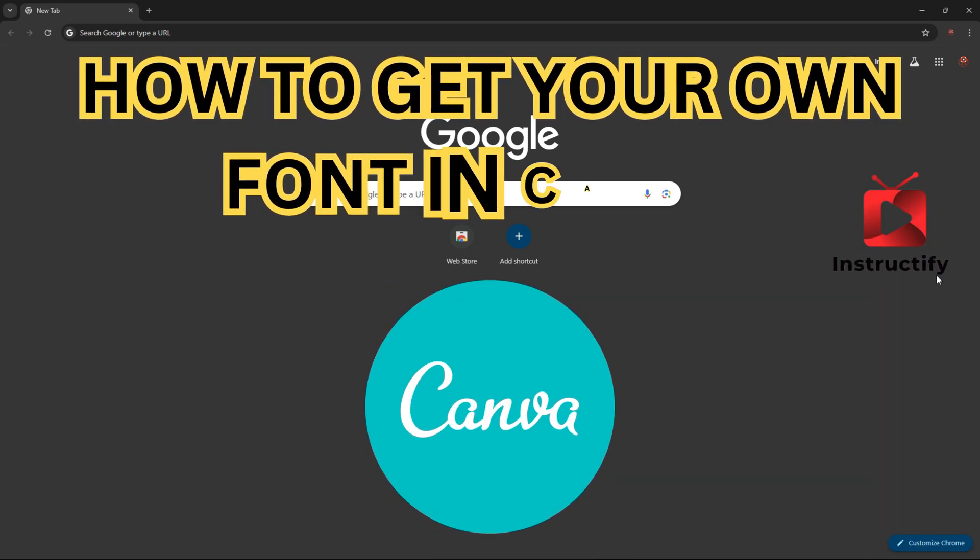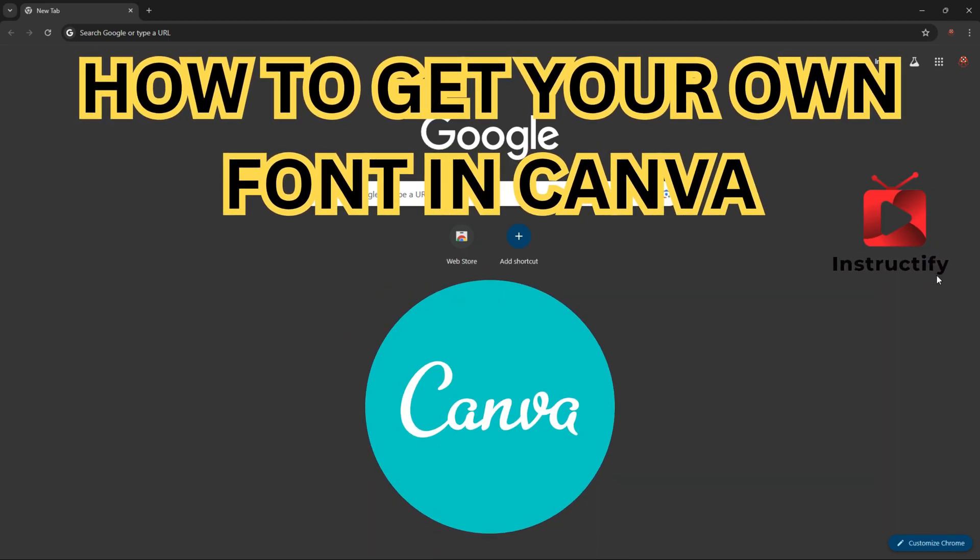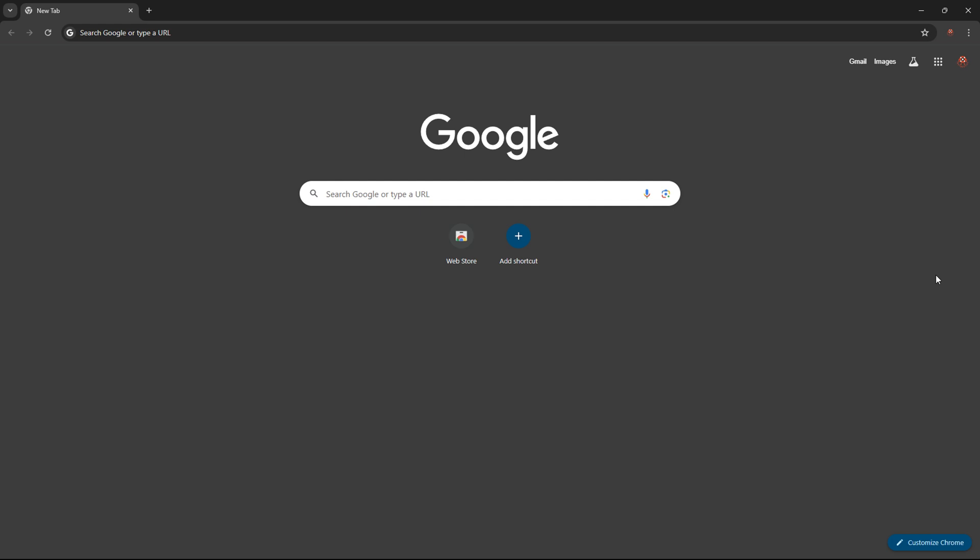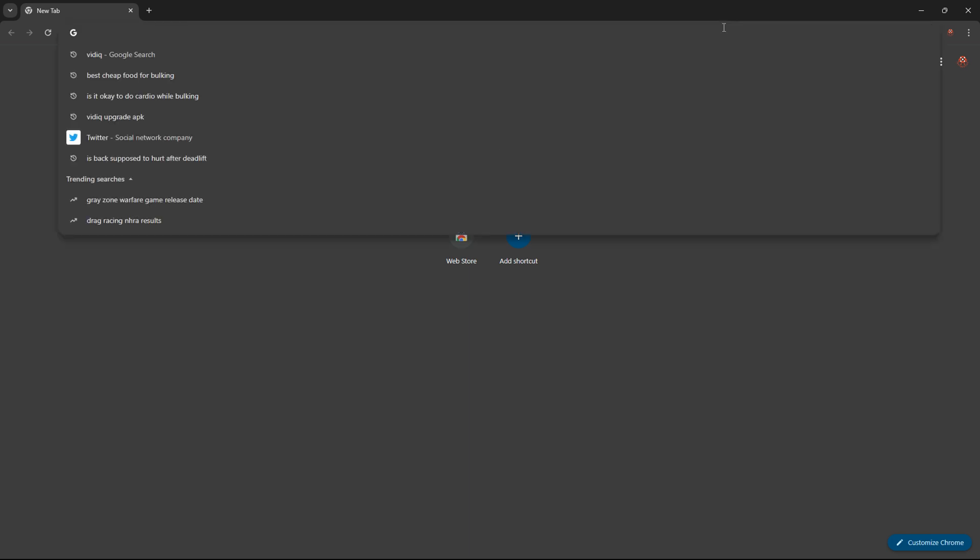How to get your own font in Canva. Today I'm going to be showing you how you can do exactly that. First thing you want to do is get a font. In case you don't have a font, I'll be showing you how you can get your font as well. What I like to do is go into Google